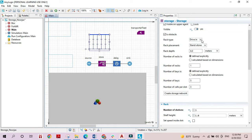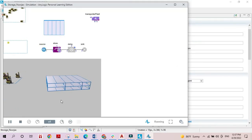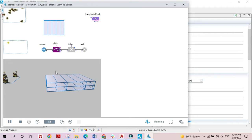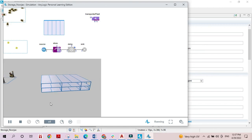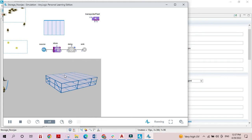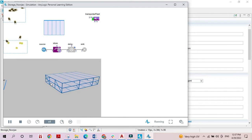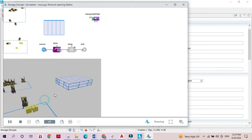Now let's check the second option, the selective option. We can now see actual shelves, which means transporters will not be able to get inside the storage area — they will only be able to reach the front and put the boxes on the shelves, and the boxes will be pushed inside. Let's see what happens.